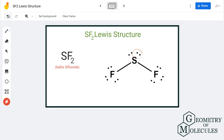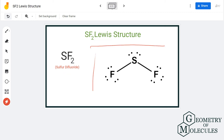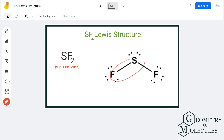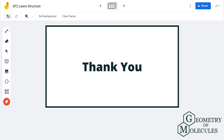You should remember that the two lone pairs of electrons on sulfur are not participating in any bond formation. These lone pairs can help us determine its molecular geometry and polarity. Here is the Lewis structure for SF2, in which all 20 valence electrons are used up and there is a single bond between each sulfur and fluorine atom.